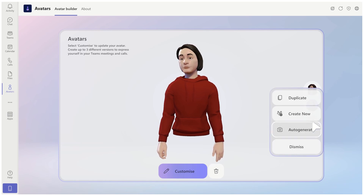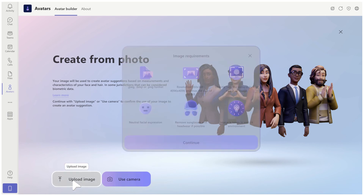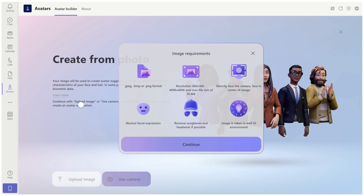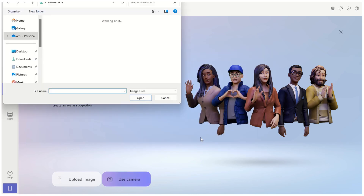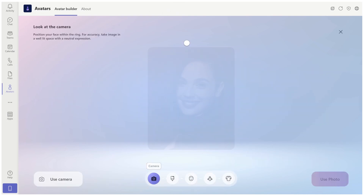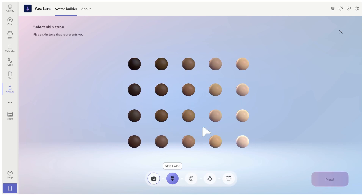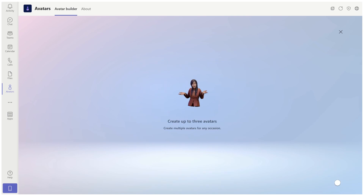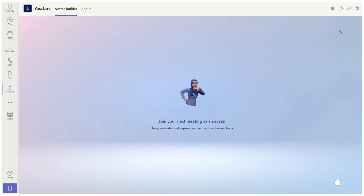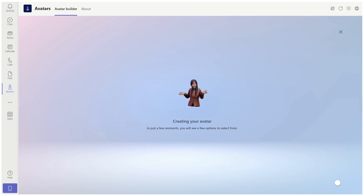Let's create another one based on a photo. This time I will take an image of Gal Gadot. Here are the requirements — it needs to be a JPEG, BMP, or PNG. I'll choose this image of Gal Gadot and say let's use it. Let's choose her skin color and now we'll wait again a couple of seconds. Then we can change her hairstyle, her body, her clothes and other things.